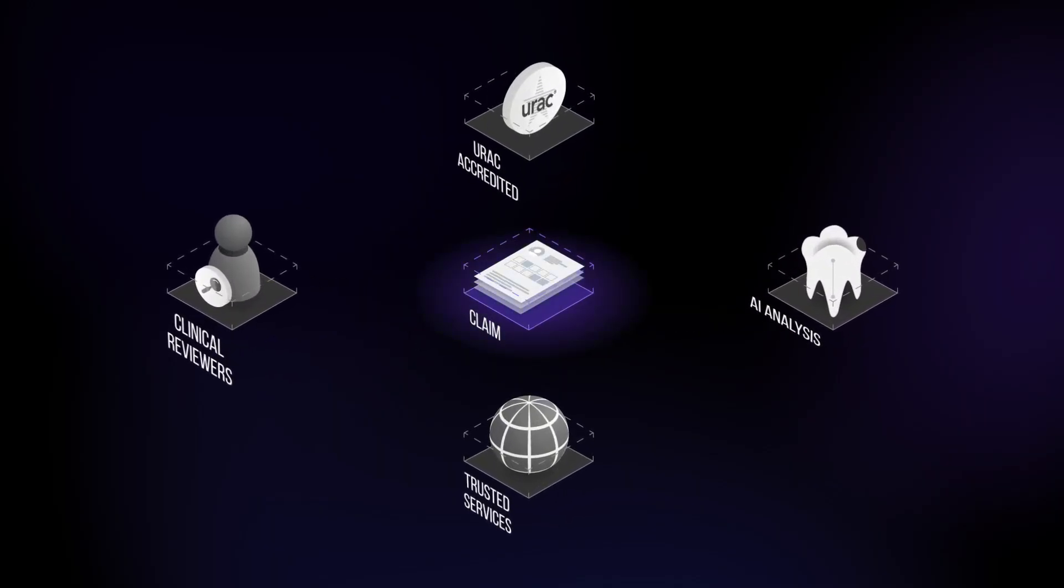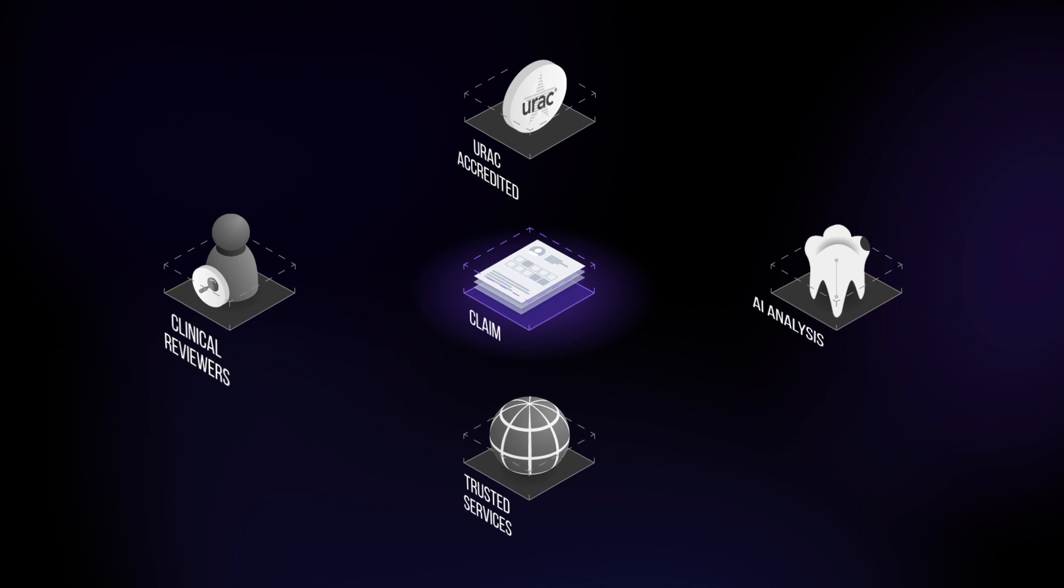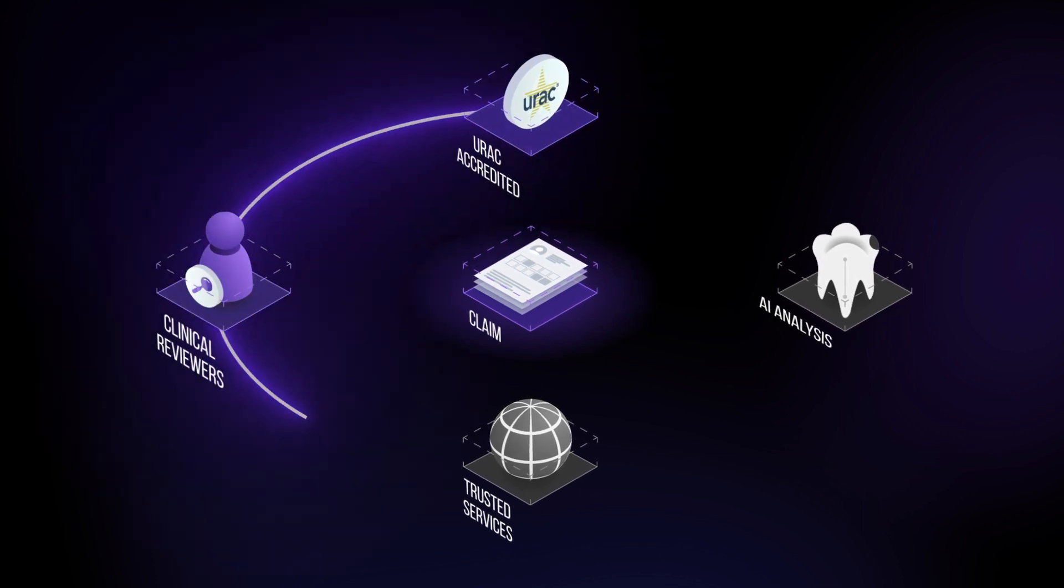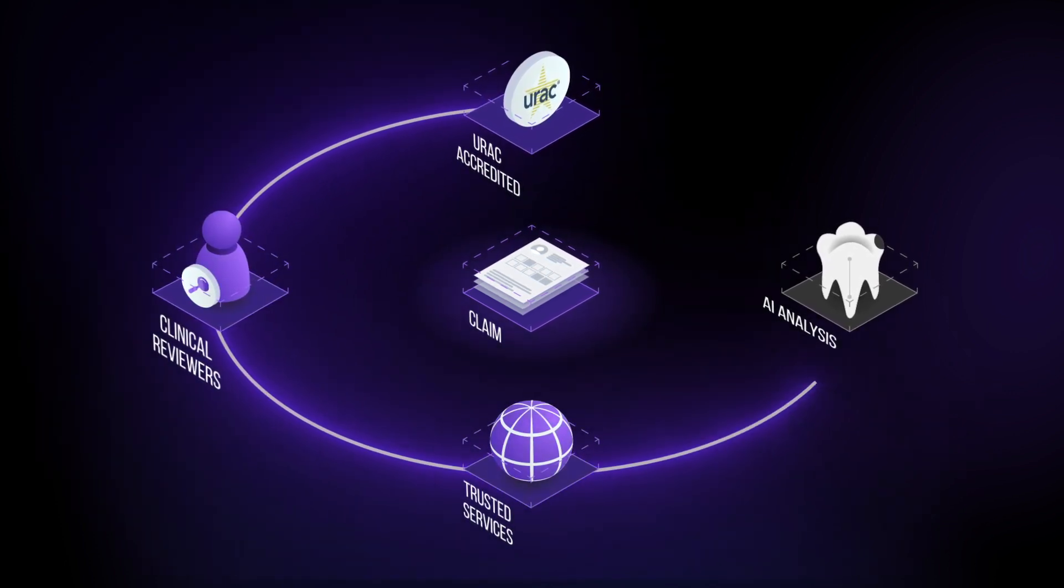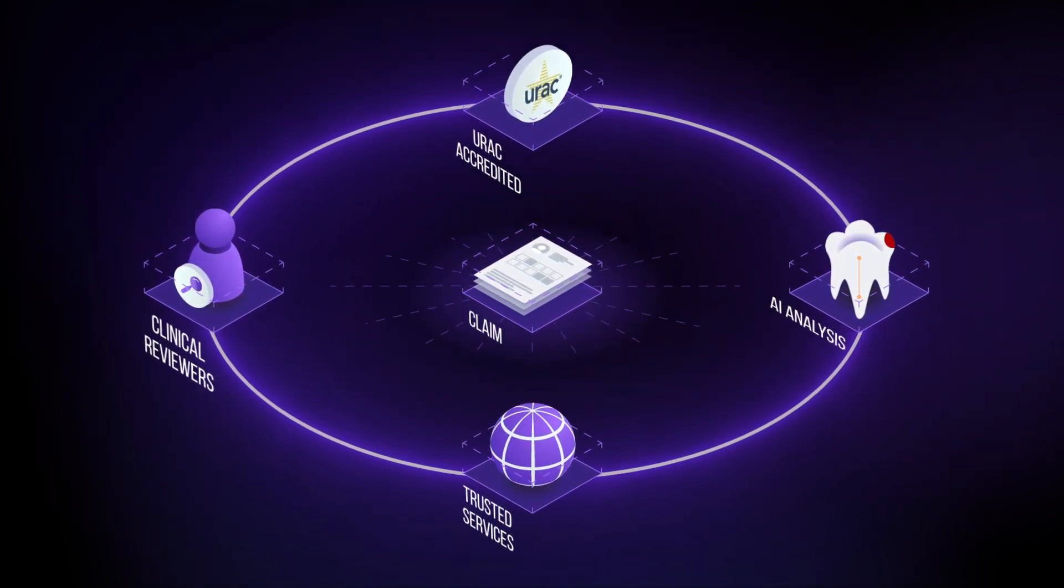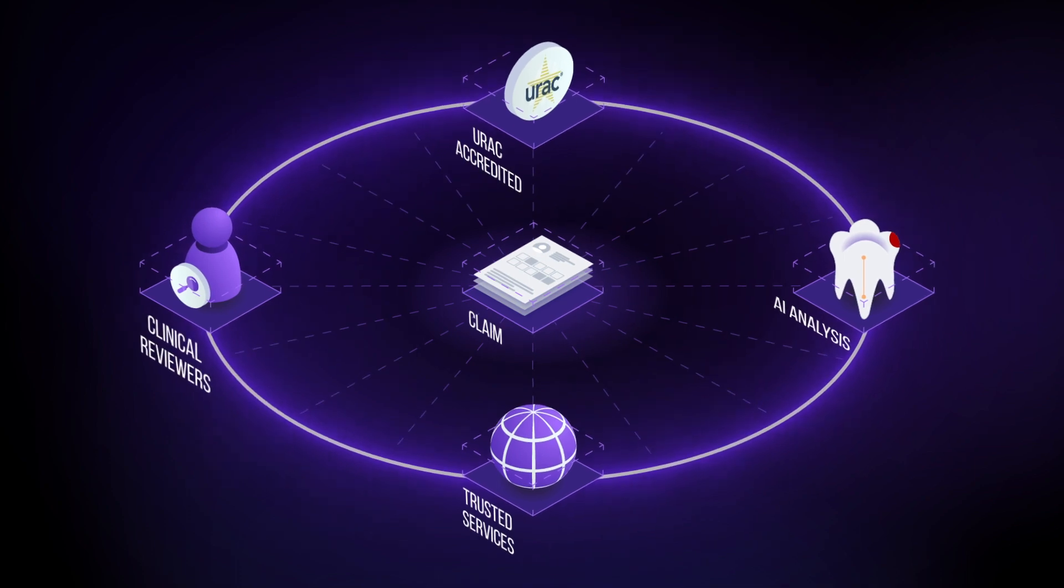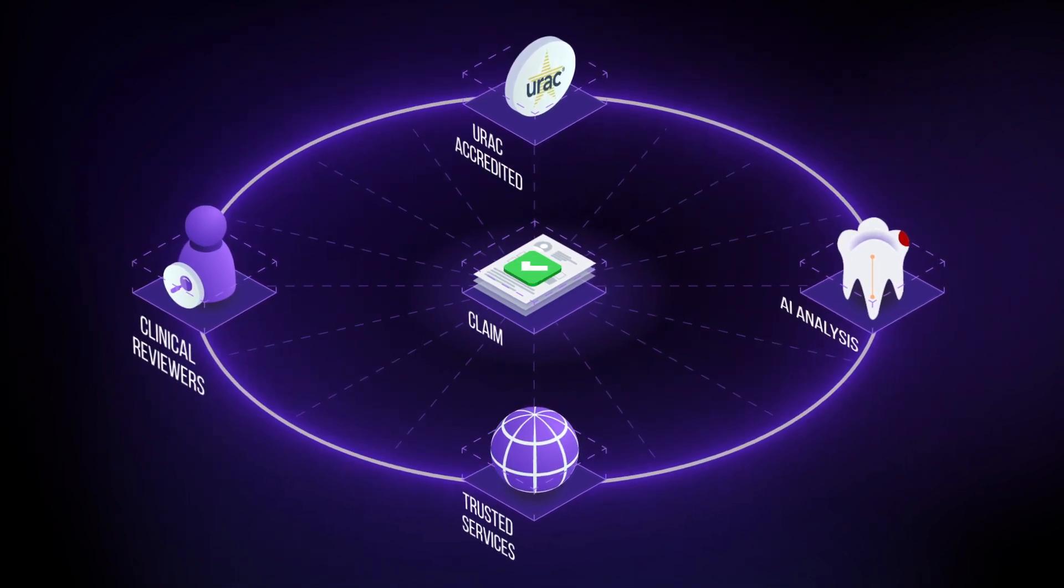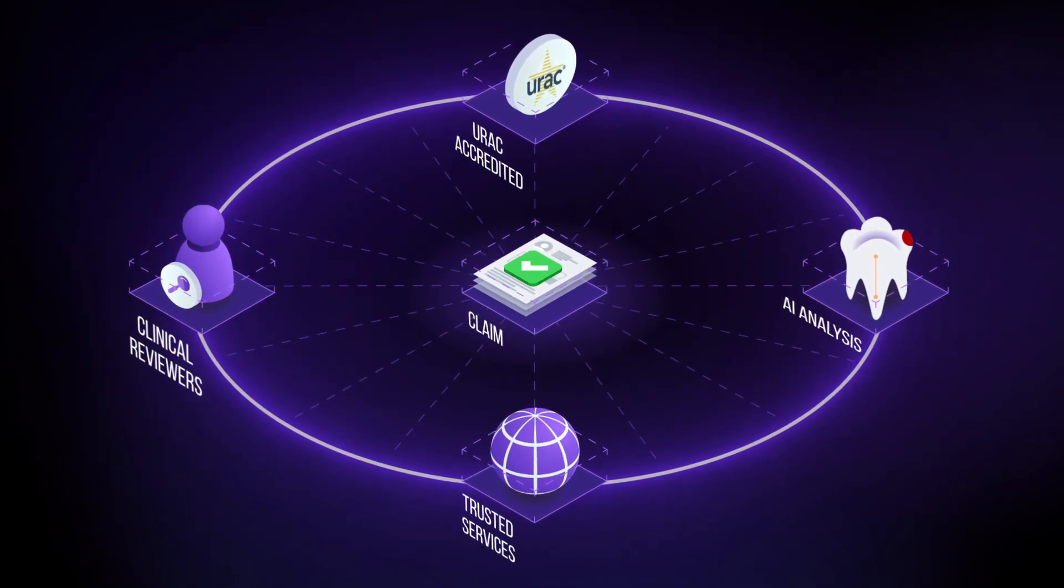This AI-powered marketplace intelligently connects you with independent, licensed reviewers based on their state and specialty. Using Overjet's analysis, they make fast and compliant decisions for you.